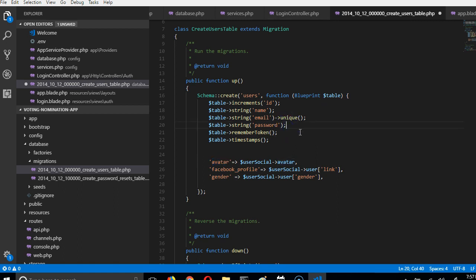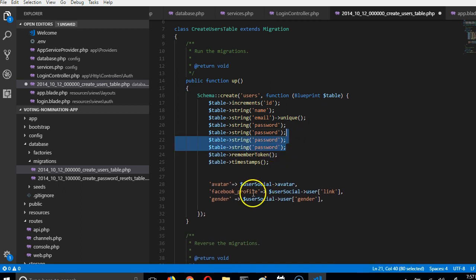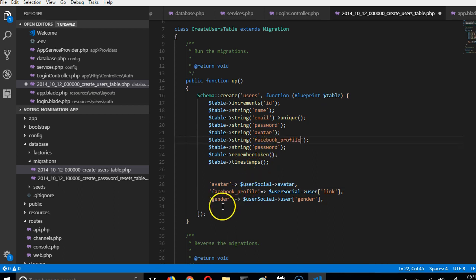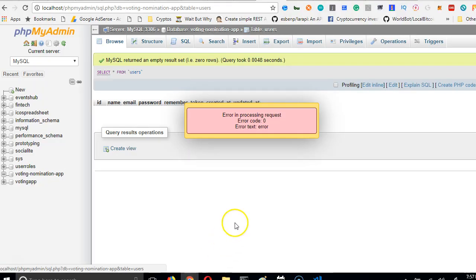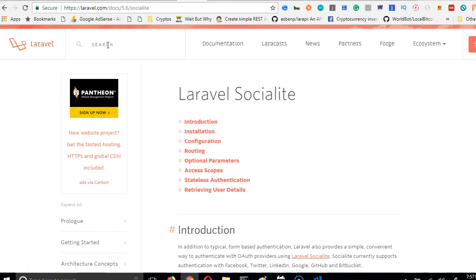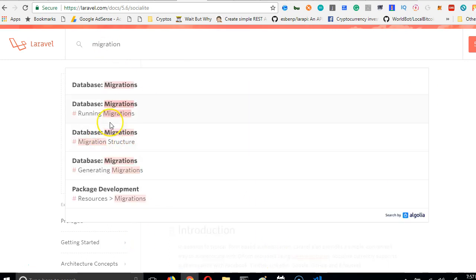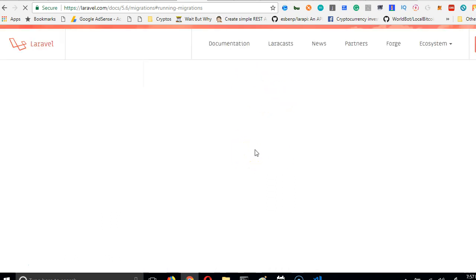To add the fields, I'll duplicate existing lines in the migration file using Ctrl+C then Ctrl+V three times. The first will be `avatar`, the second `facebook_profile`, and the third `gender`. If you want to read more about migrations, check the Laravel documentation — search for 'migration' and look at 'Running Migrations'.